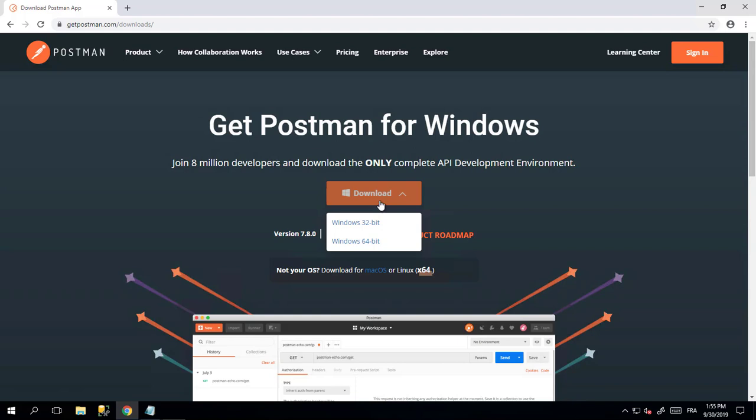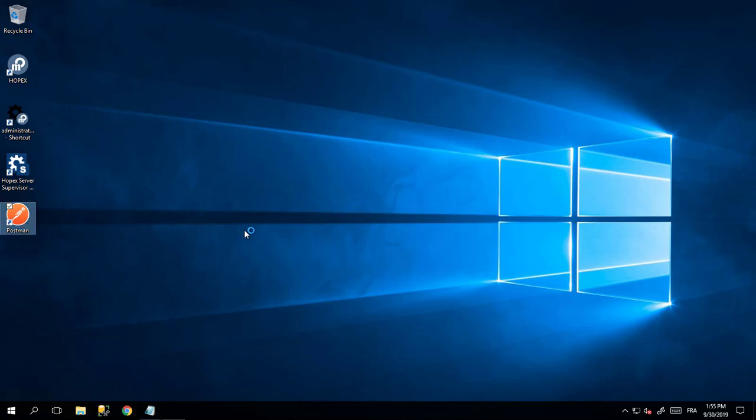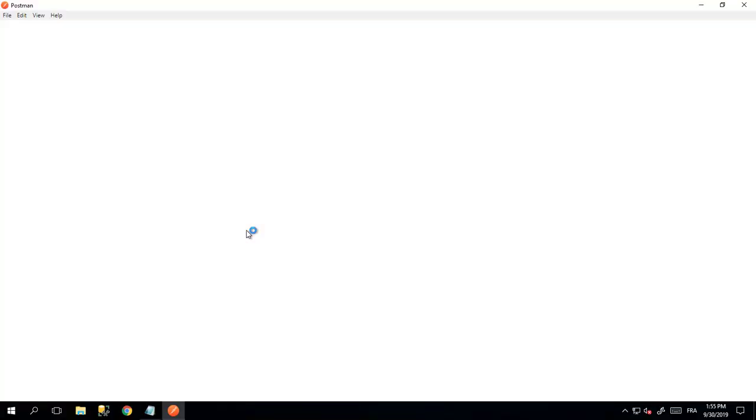I have already downloaded Postman and installed it, so I will simply launch Postman. When you launch Postman for the first time, it might request you to put a login and password. If you don't want to, you can skip this step by clicking the URL at the bottom.